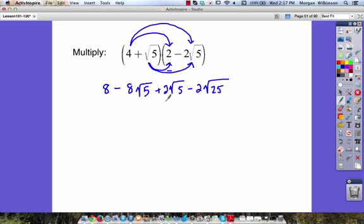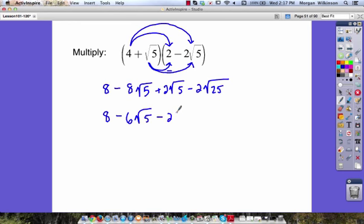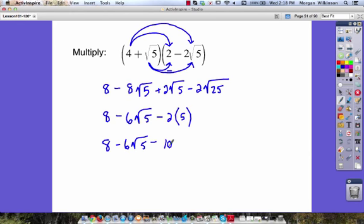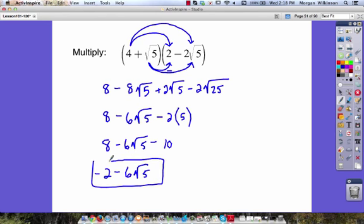Now let's simplify each piece as we go. Eight, minus how many square roots of five do we have? We've got negative eight square roots of five and positive two square roots of five — negative eight plus two gives us negative six square roots of five. Minus two times the square root of 25, and the square root of 25 is five. So we have eight minus six times the square root of five minus ten. Eight minus ten is negative two, giving us negative two minus six times the square root of five. We can't simplify that any further.